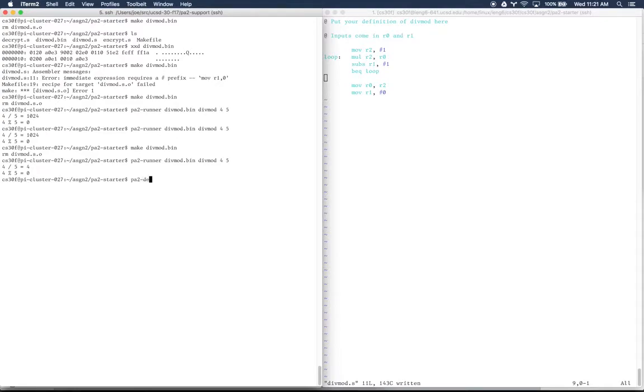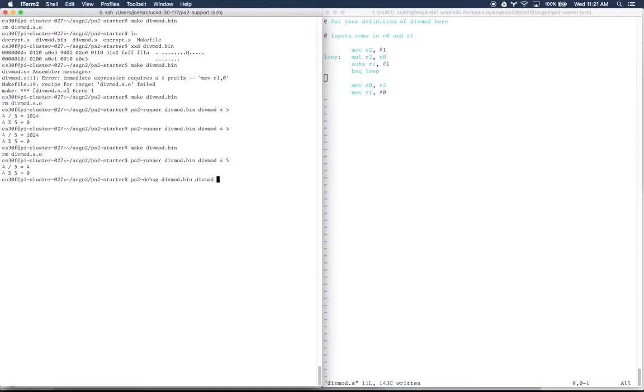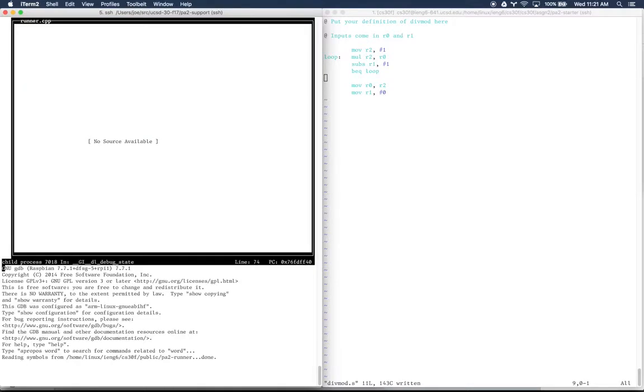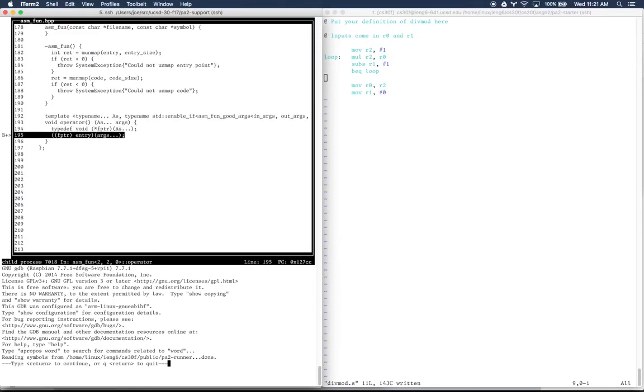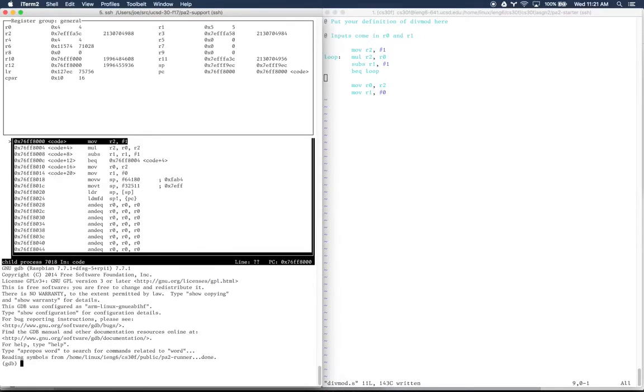I might just read this program to understand it, but there's also another tool we can use for doing this. There's another command we've made available called PA2Debug that will give you a more useful interface for understanding what happened here. So I type PA2Debug instead of PA2Runner, and then these arguments. At the bottom, it'll say type return to continue or Q to quit.